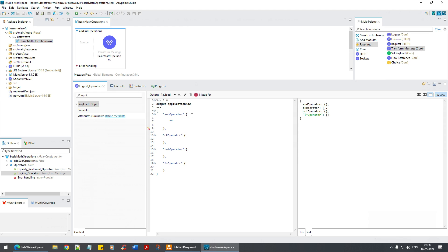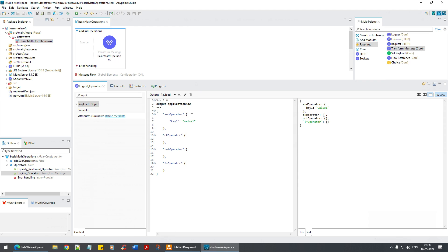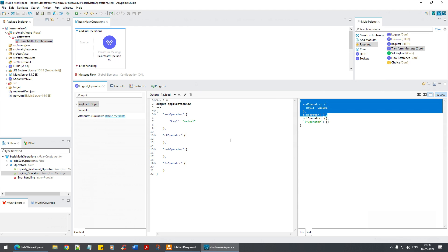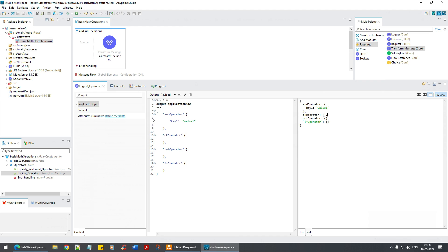Key1 is a key-value pair — remember, k1 is the key and value1 is the value. I'm going to give it key1 with value1 and say 'value1 AND value1'. Let's see what happens in the right panel.